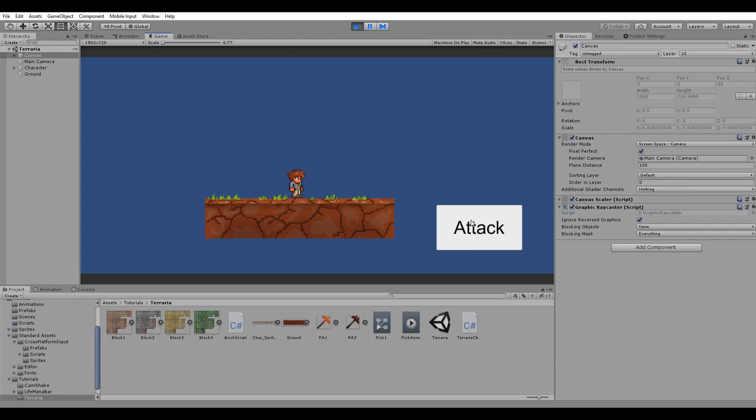I also tried my best to recreate the mining animation and call it every time I click on the attack button.